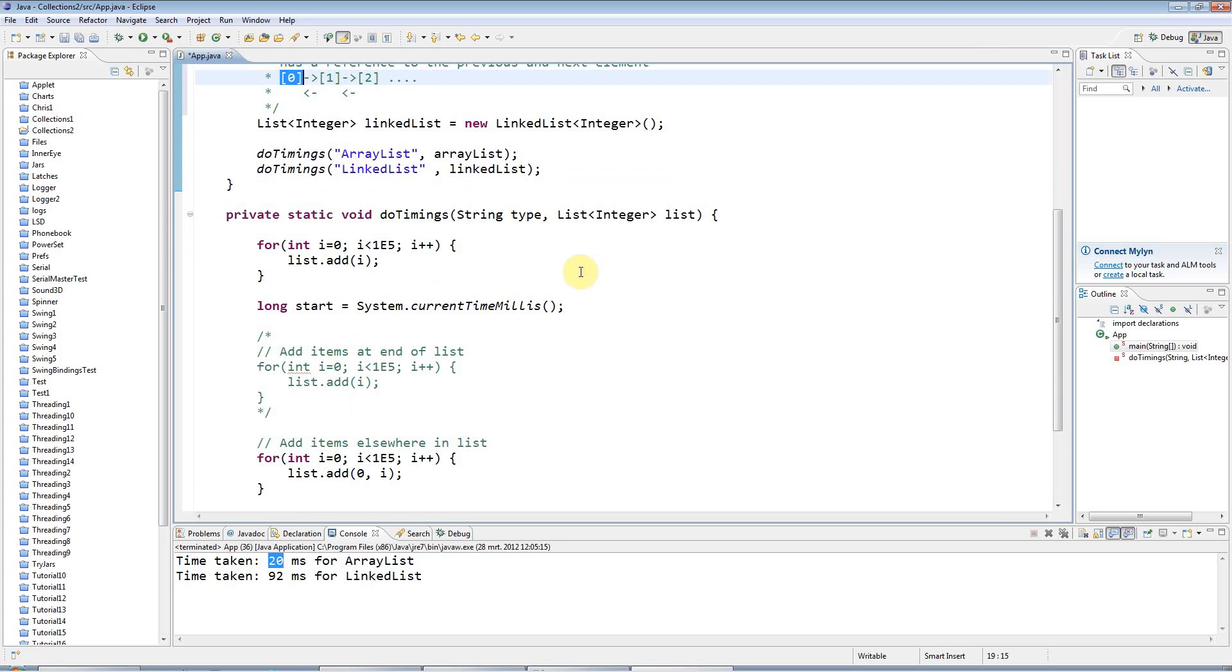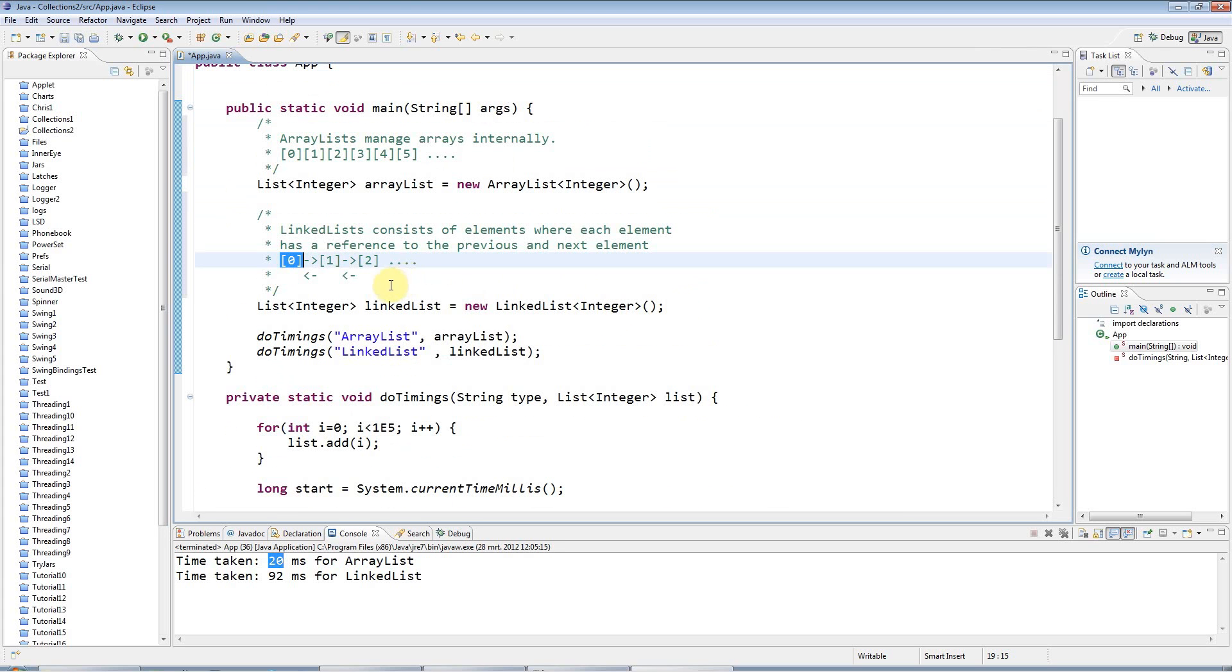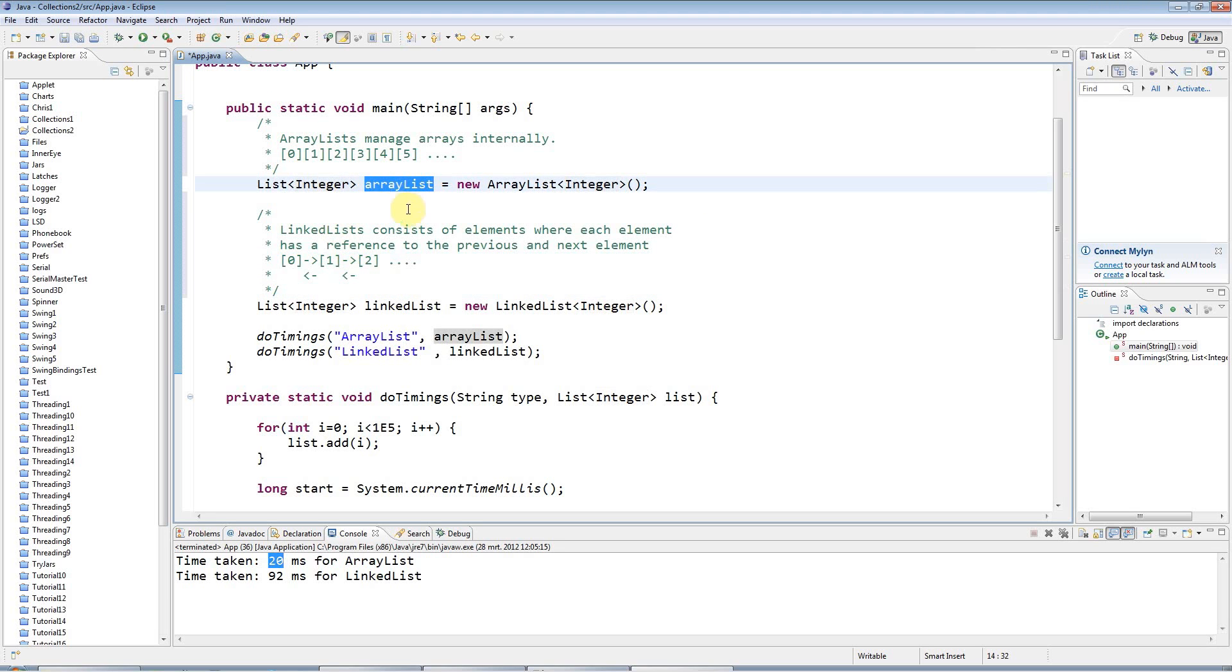So in a nutshell, just to repeat, use array lists normally, but if you want to add or remove an item in the middle or beginning of the list, anywhere other than near the end, use a linked list.